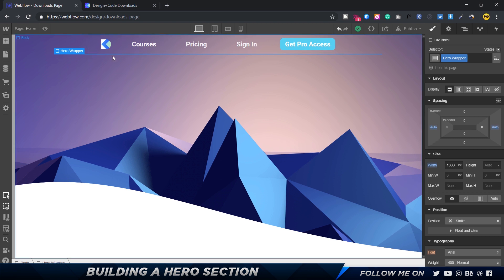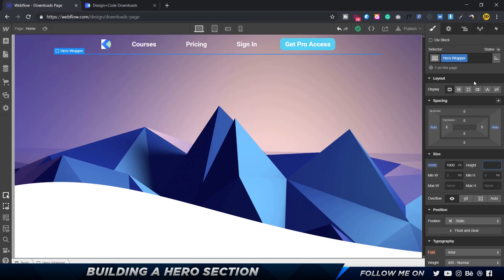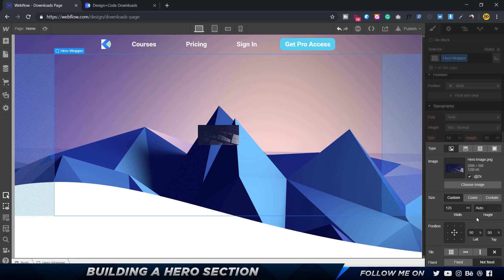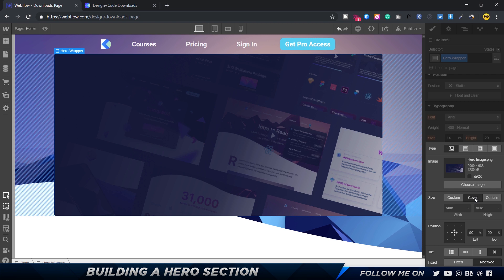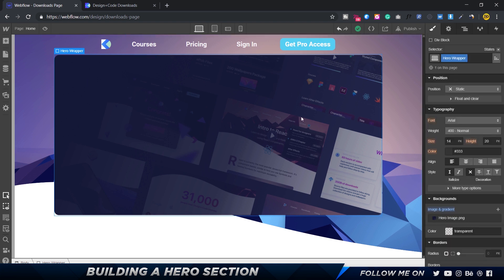We want to add elements so the height grows. One way is to add a definite height — around 500 pixels. Then going back to the hero image settings, we can choose 'cover' so it fills the entire space, or set it to 2x with a width of 1000 pixels and height set to auto. There we go, the hero wrapper is taking shape.